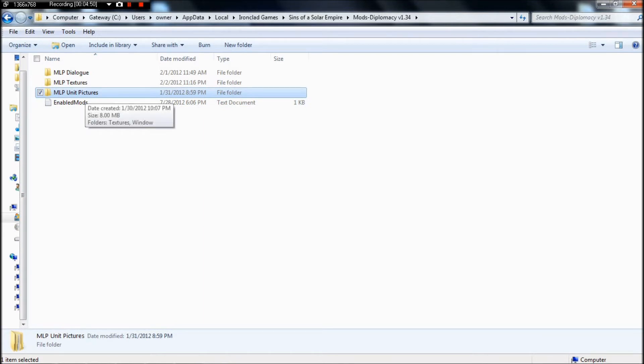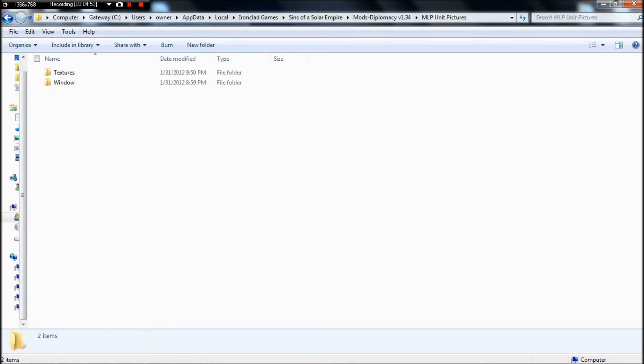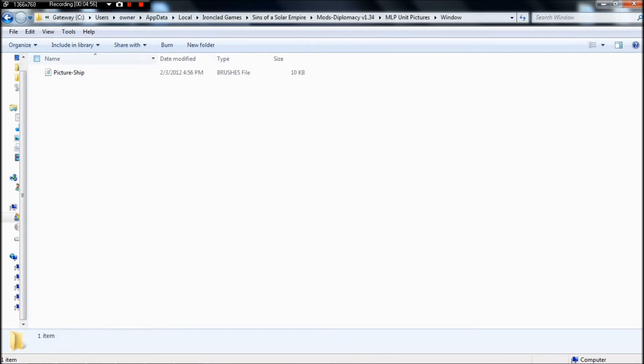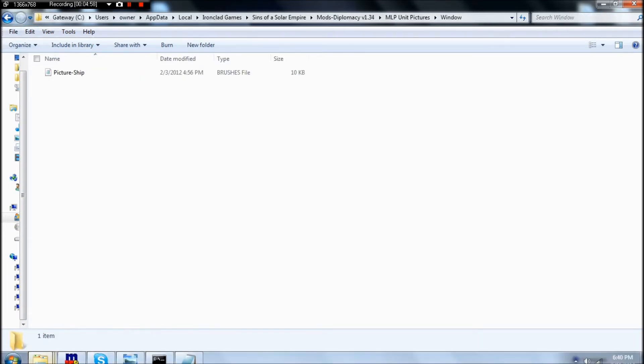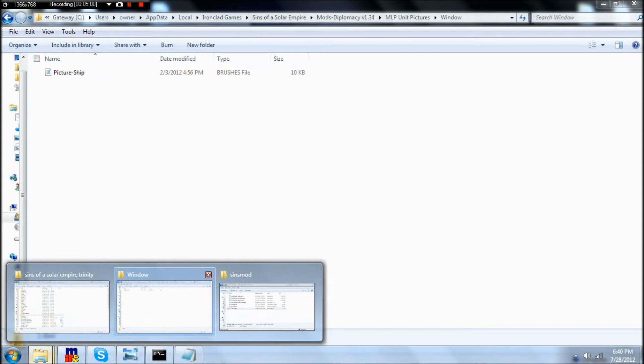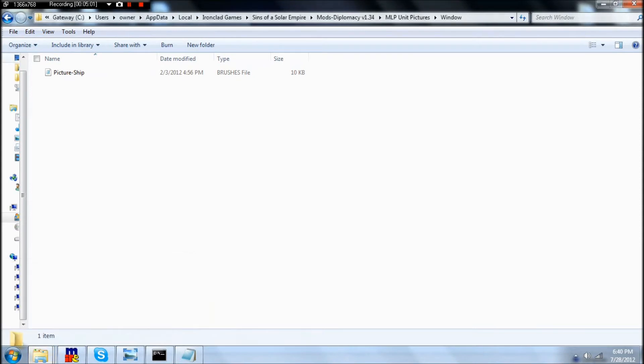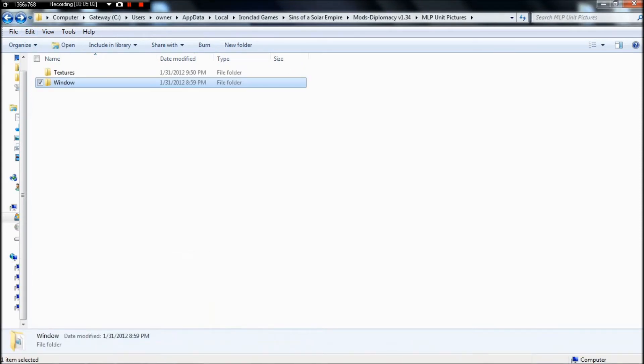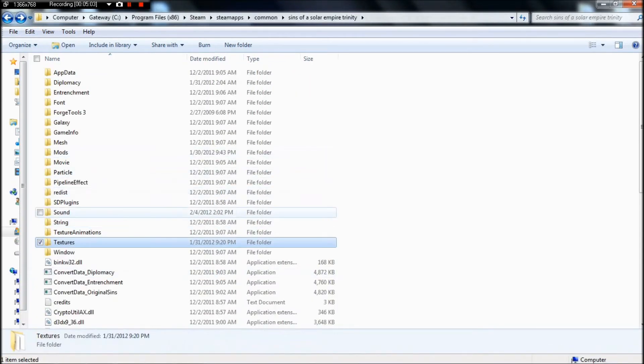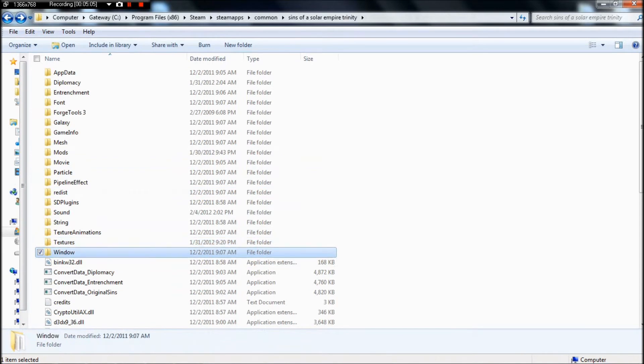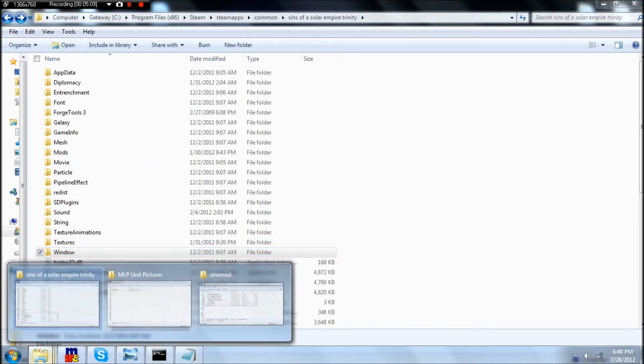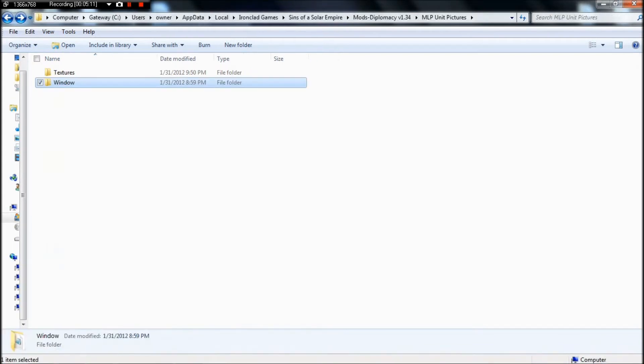Make a new folder for your mod. Name it so you don't go insane. If you go insane, I take no responsibility for that. And inside that, you'll need to name your folders the same as the folder you've pulled from. So if I pull ShipPicture.Brushes from window, I need to make a folder in my modding folder called window.